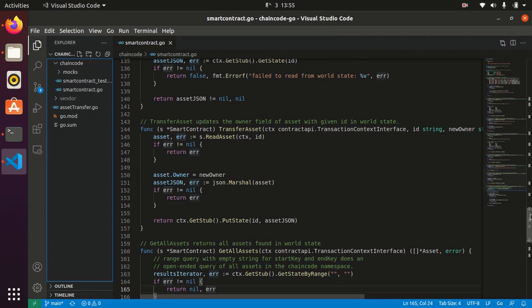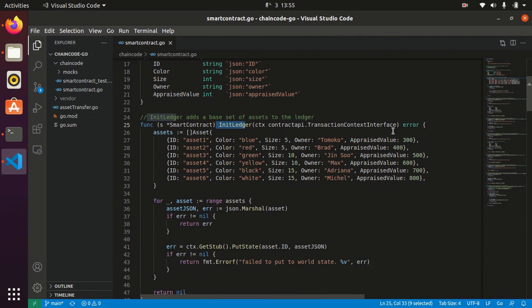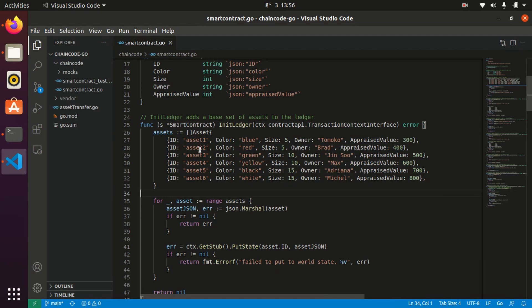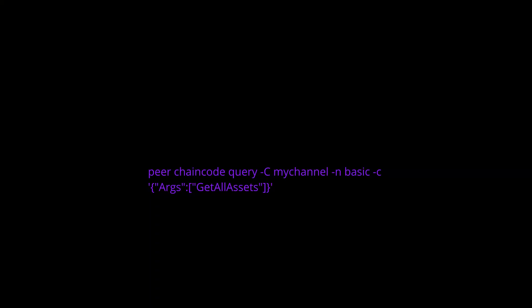The function is 'InitLedger' and it does not take any argument - this is the default and we don't have to pass arguments. What we are doing is initializing our ledger with six assets: asset1 through asset6, with properties like color, size, owner, and appraised value. Execute that command and chaincode invoke is successful - result status equals 200. To get all assets we can do peer chaincode query on mychannel with chaincode 'basic' and argument 'GetAllAssets'.